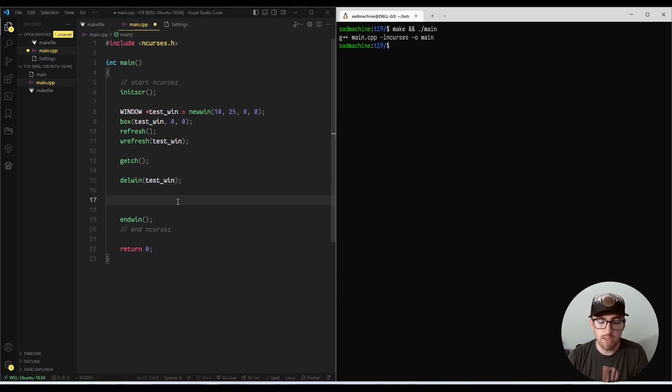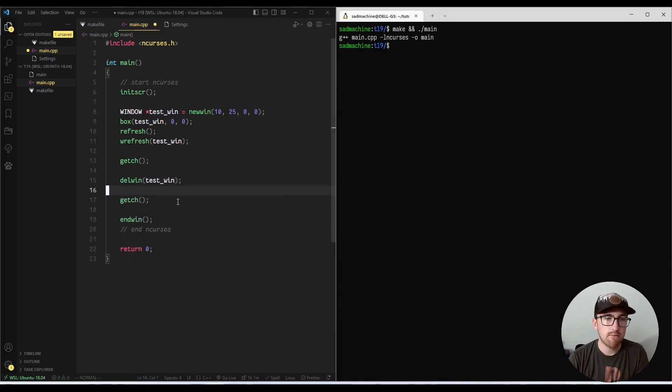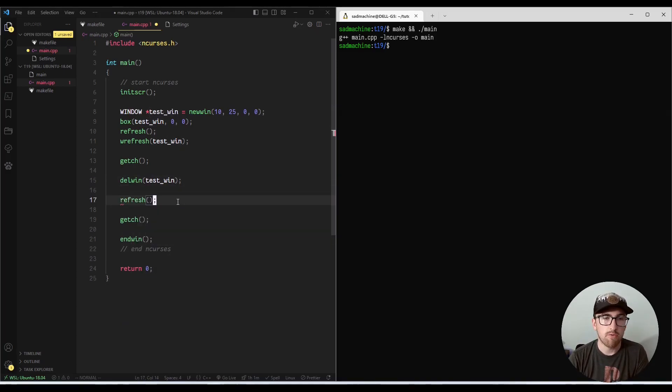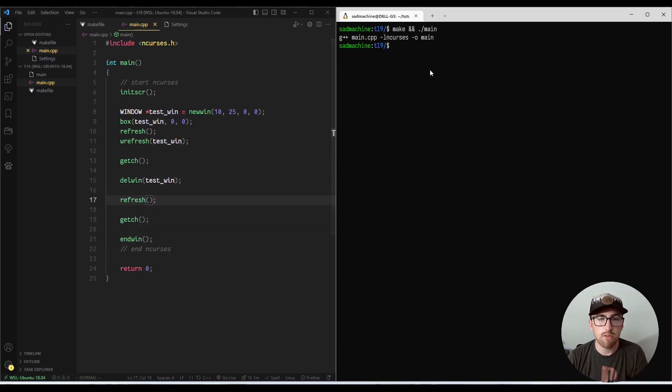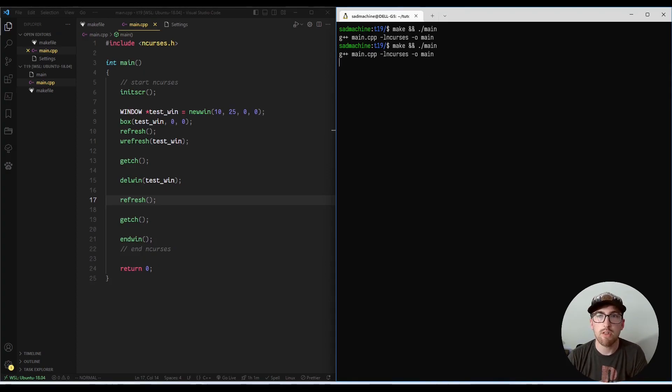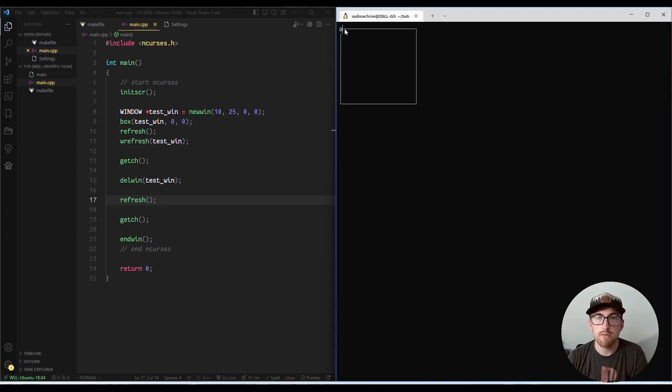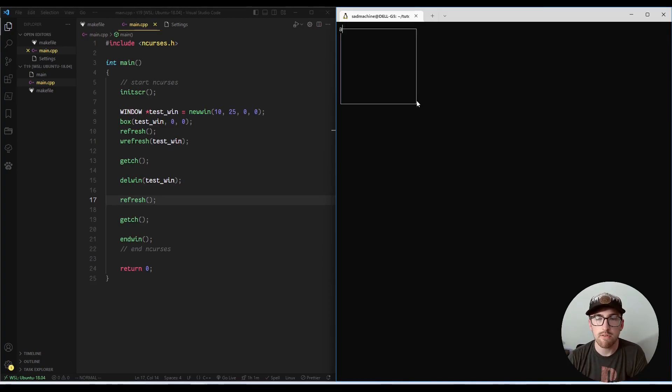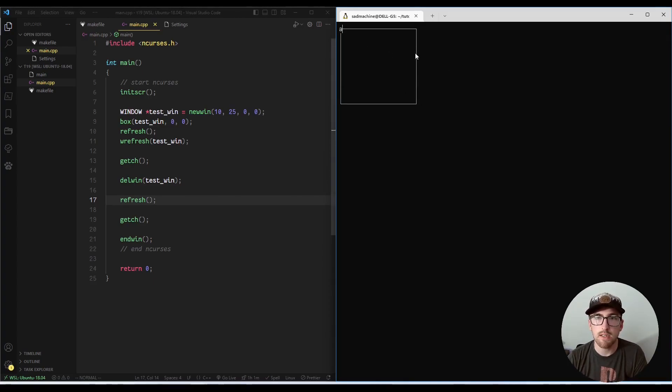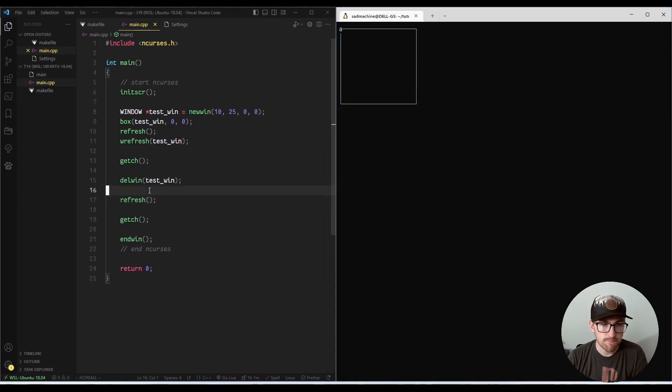And we can demonstrate that by doing another get char call. And we can call refresh just so you see that the standard screen is refreshed. So if we make it run here, if I press a key, you'll see that everything here still exists. It's not getting erased off the screen.